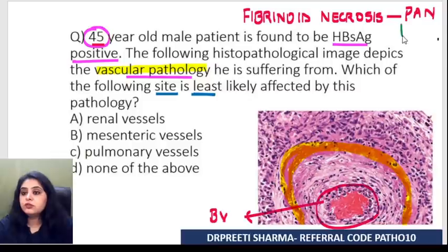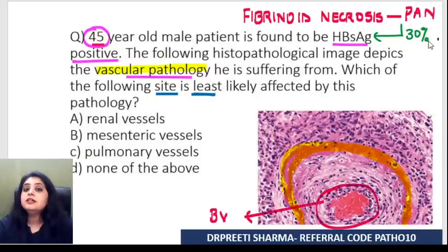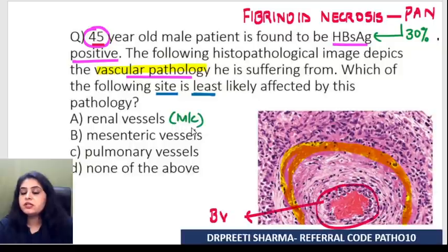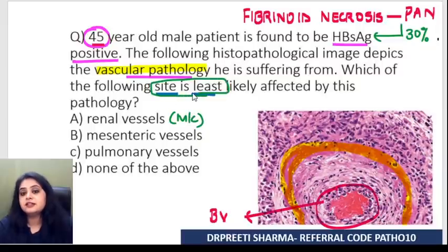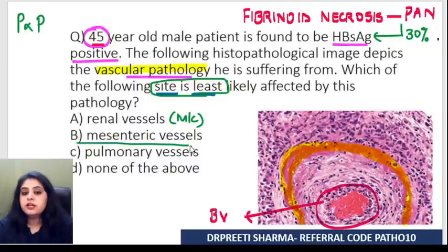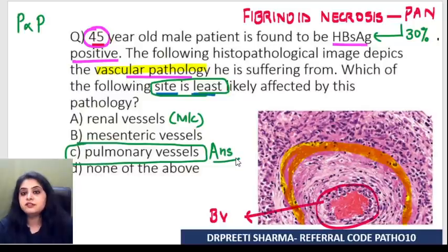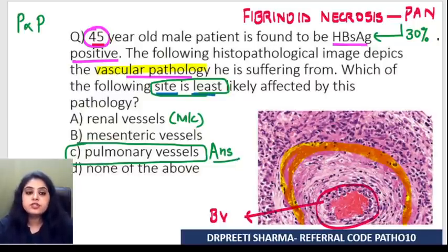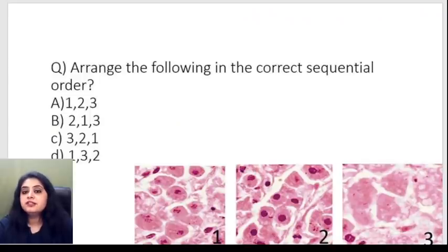Fibrinoid necrosis in a blood vessel — the disease that first comes to mind is polyarteritis nodosa. 30% of cases of polyarteritis nodosa are found to be hepatitis B surface antigen positive. The most common vessel affected is renal, but they are asking for least likely. Remember the mnemonic: 'P is not for P' — polyarteritis nodosa does not involve the pulmonary vessels. That is the exception it carries.